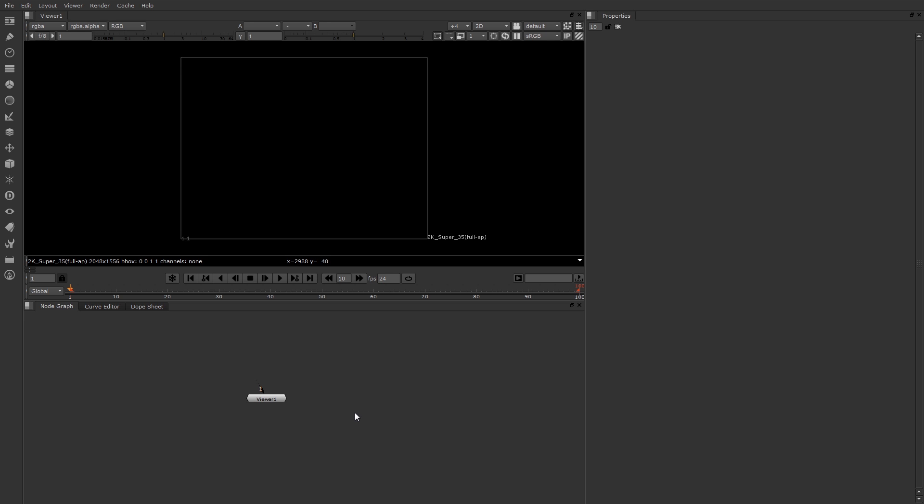I'm going to start out by just introducing you to the various interface components of Nuke. By default, Nuke is composed of several panes, and in those panes are one or more panels. For example, up here at the top is a viewer pane. And right now there's a single viewer panel.